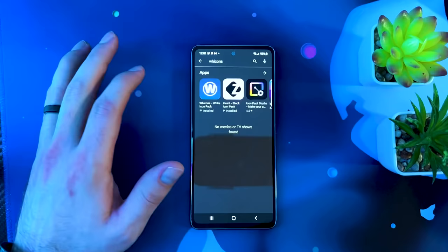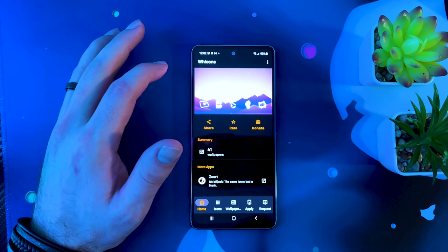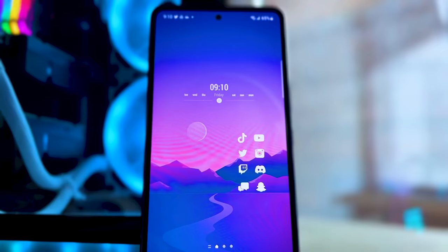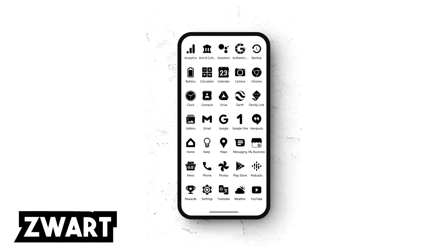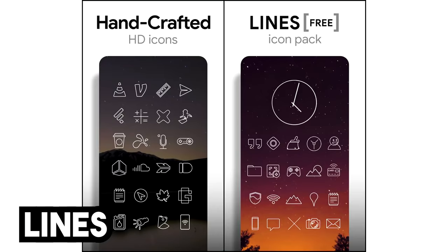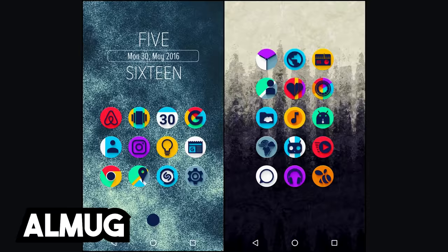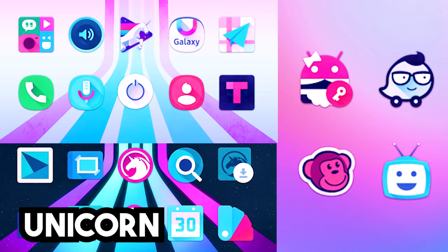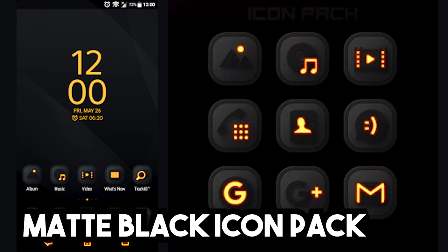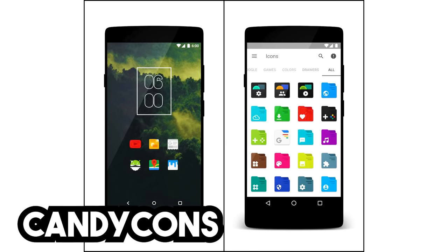The pack I'm currently using is called Wecons — it's a simple, clean, white icon pack. But in case you want to look at some other options, here are 10 free high-quality icon packs that you might like: Zwart, Viral, Lines, Moonrise, Emptos, Almug, Unicorn, Vlaricons, Matte Black icon pack, and Candycons.